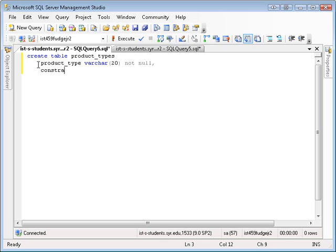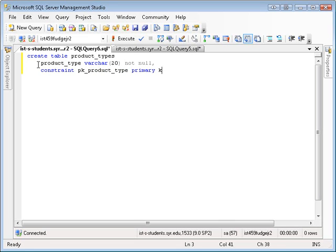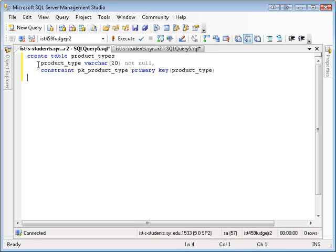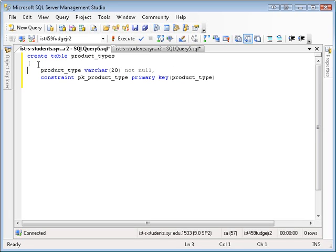So, constraint PK product type, primary key product type. Now, oops, I forgot my opening and closing brackets.